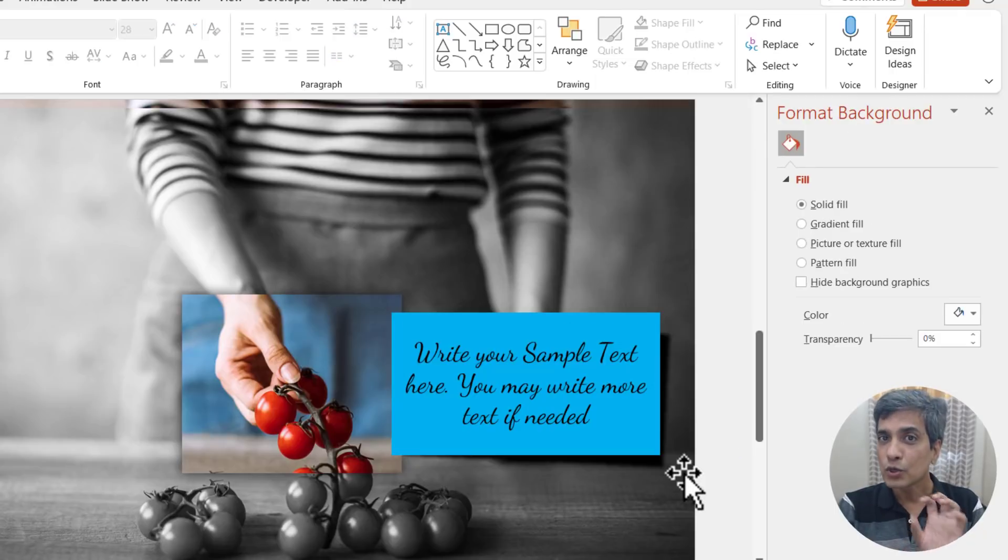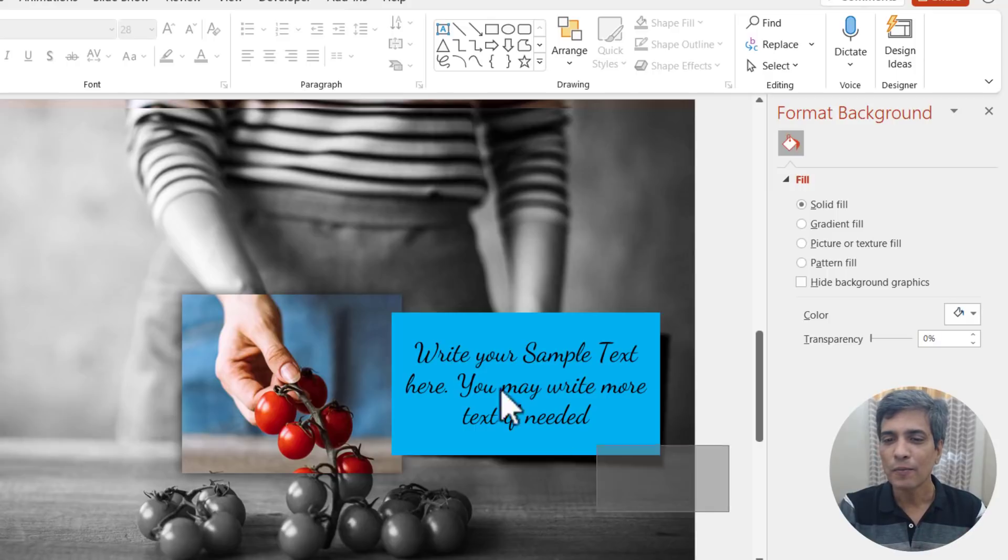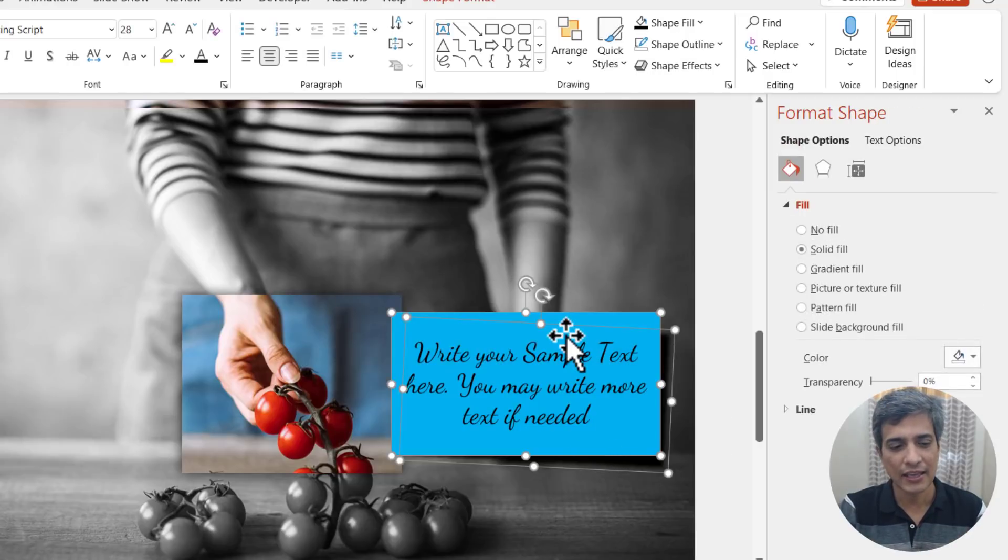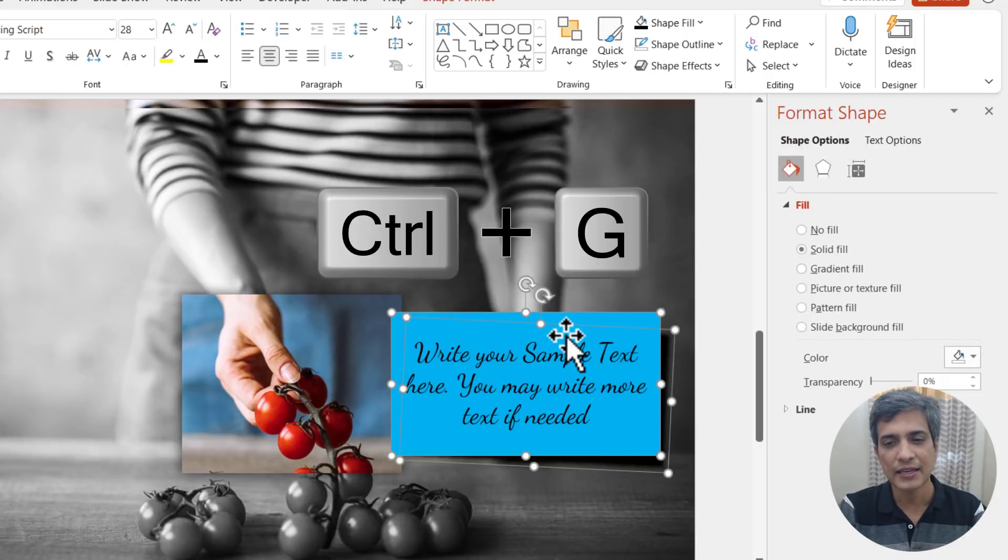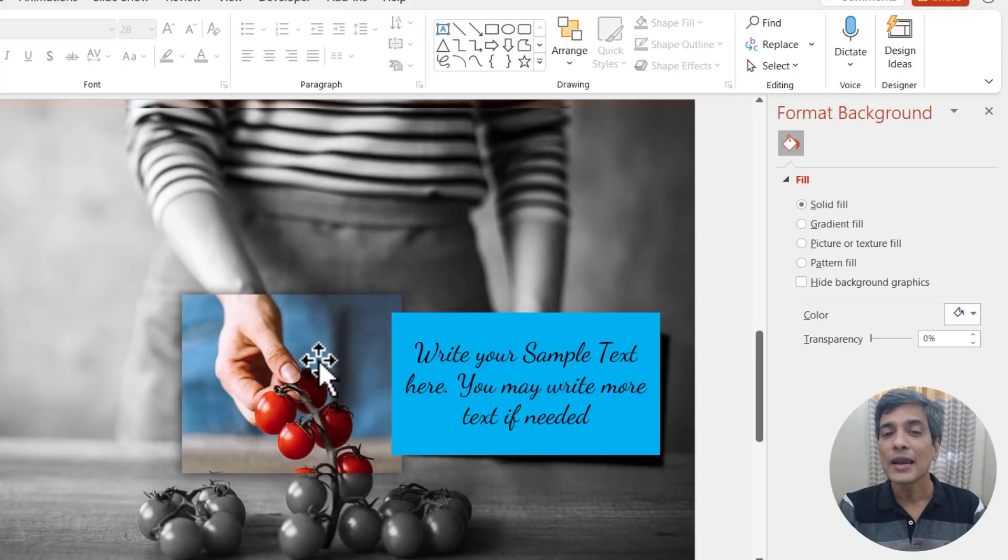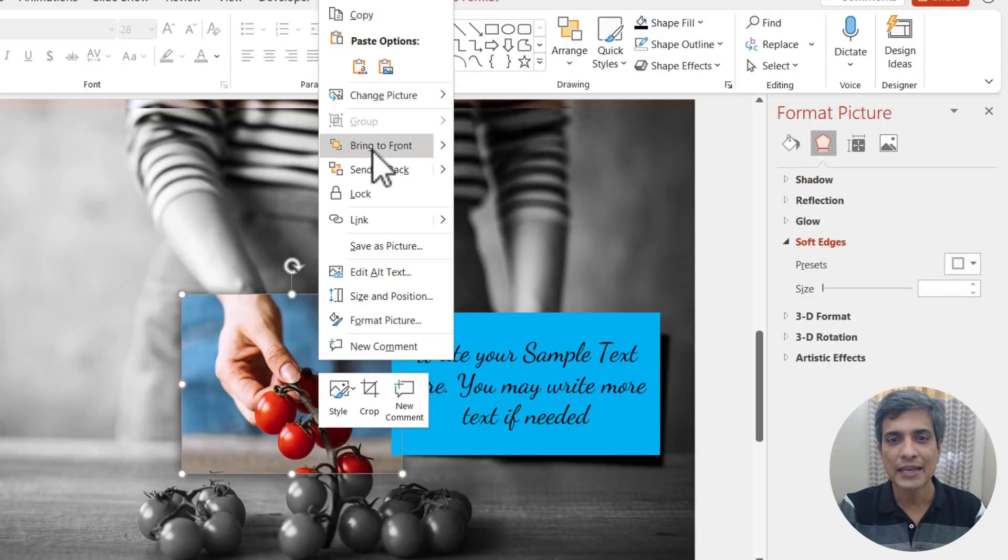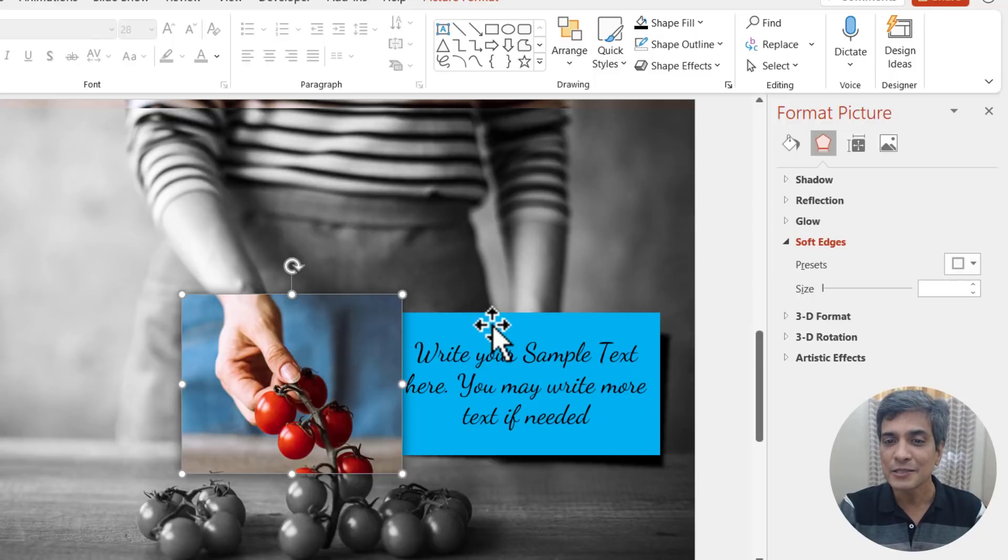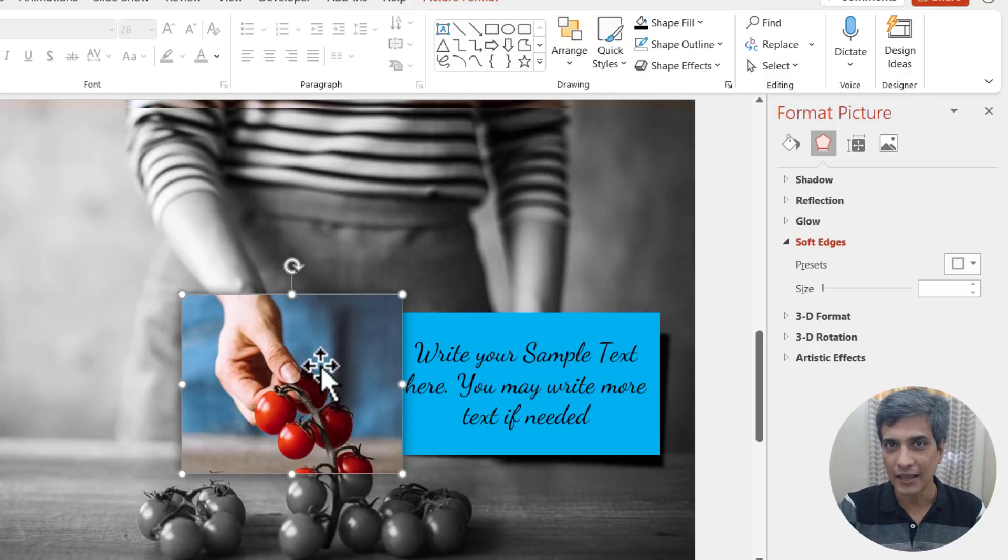Now let us group the caption and the shadow by clicking and dragging our cursor across to select everything and by pressing control G option. Now let us bring this piece which was cropped earlier by right clicking and using bring to front option. Now it looks like this piece is coming from this cropped area.